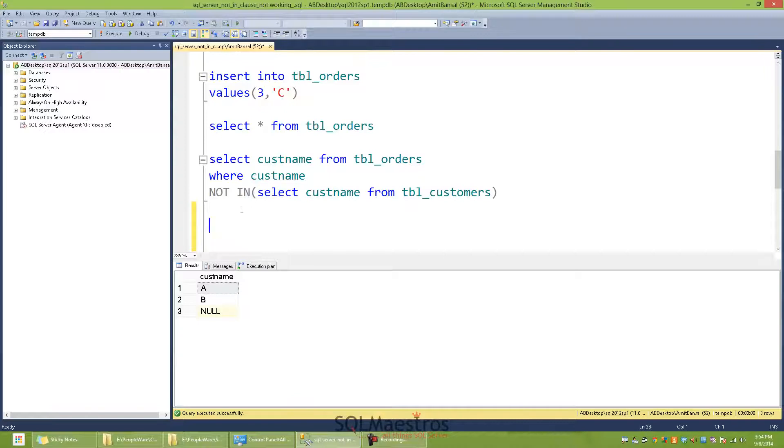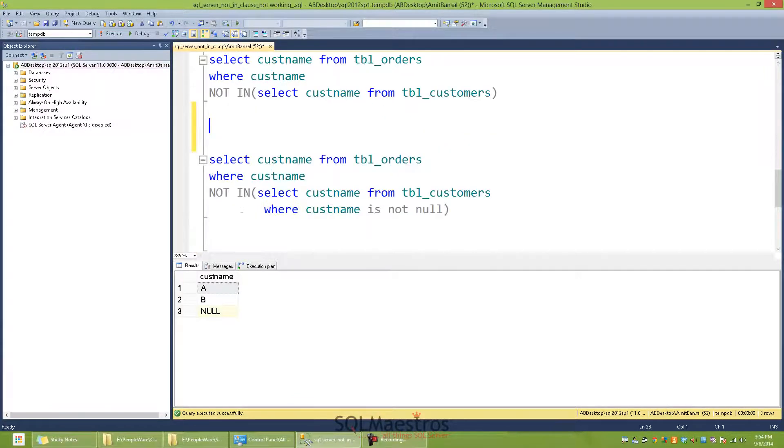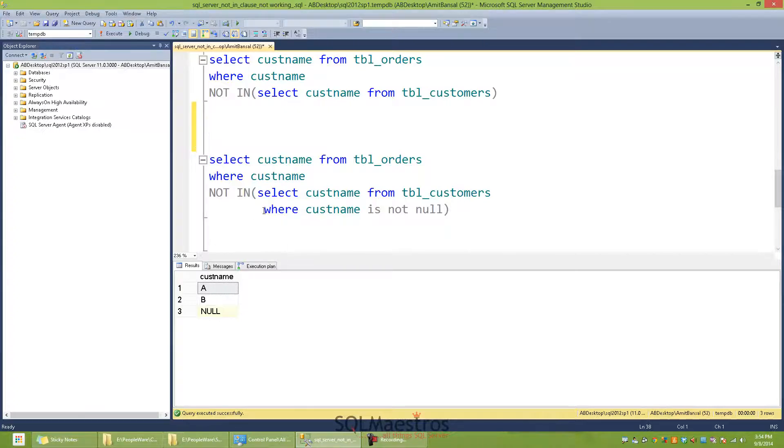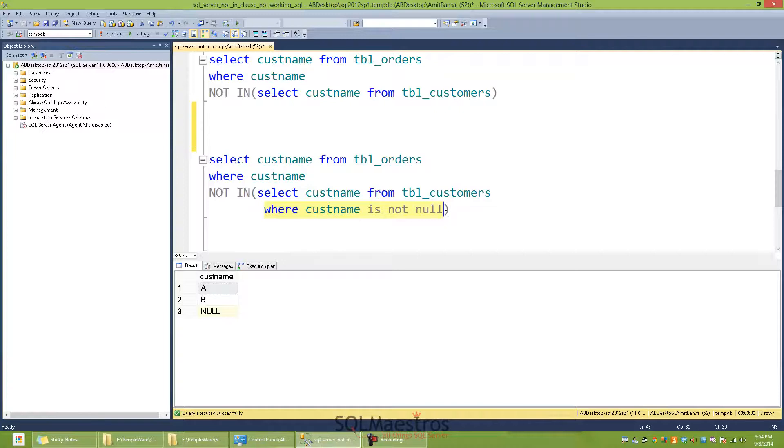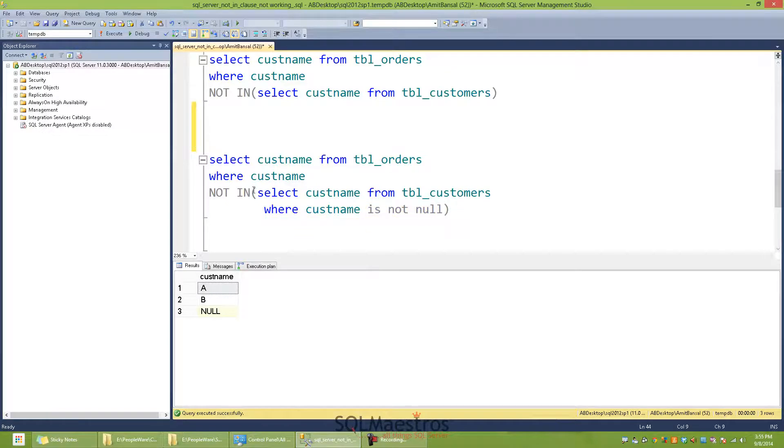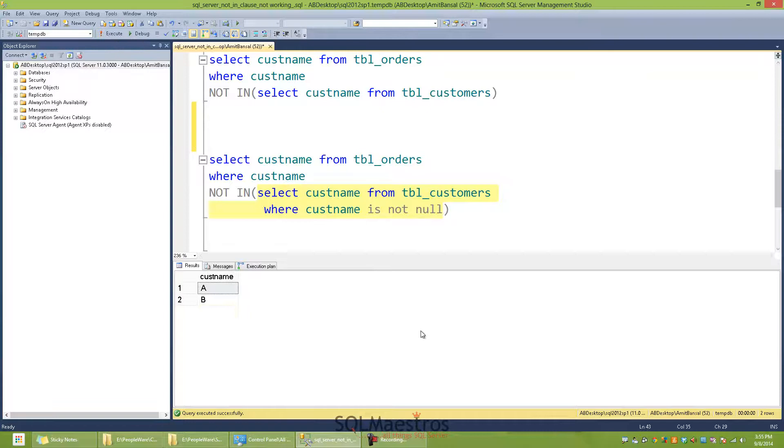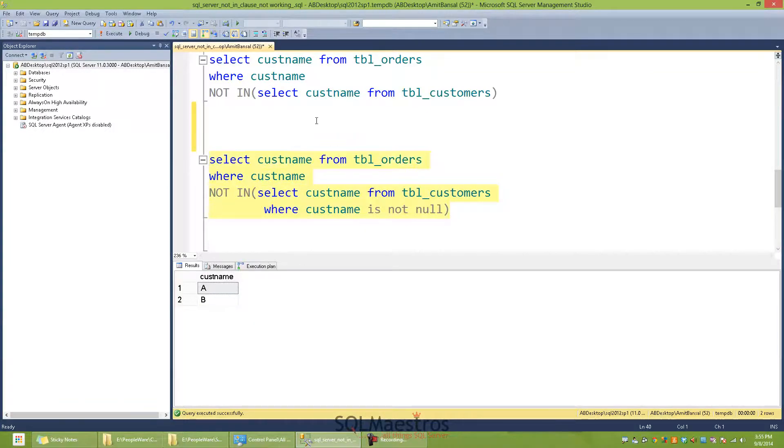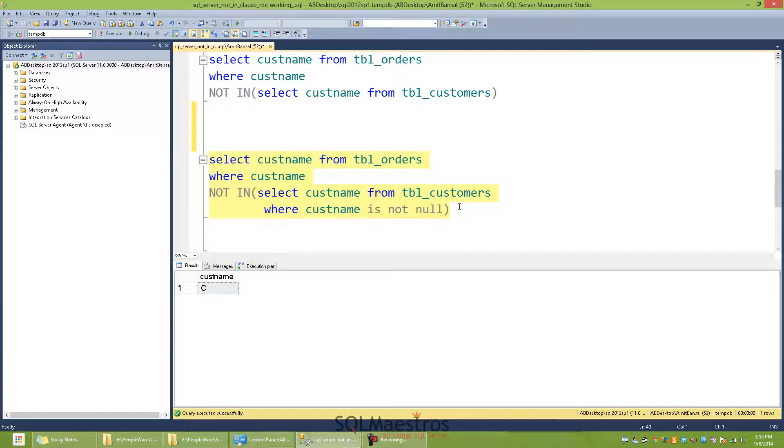So there are multiple ways on how we can actually fix this. One of the ways is, we can get rid of NULL by supplying another additional predicate inside our subquery, where we can say: select cust_name from TBL_customers, where cust_name is not null, and this is going to eliminate all the NULLs. And when we execute this query along with that additional predicate, we are going to get our customer C returned back.